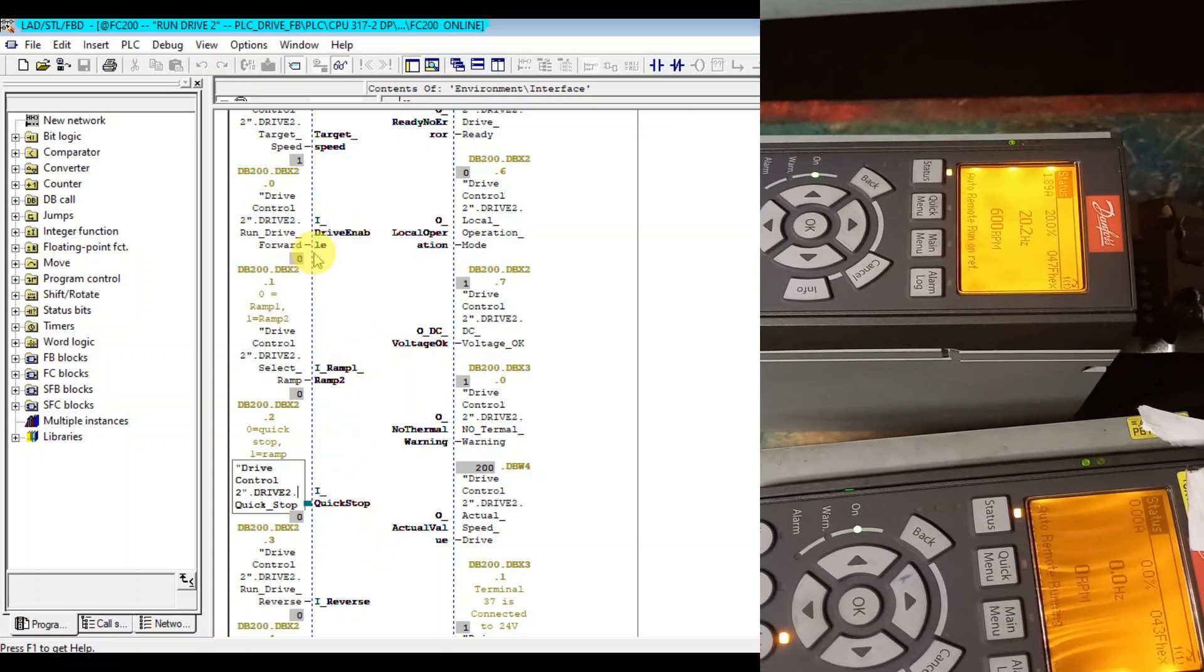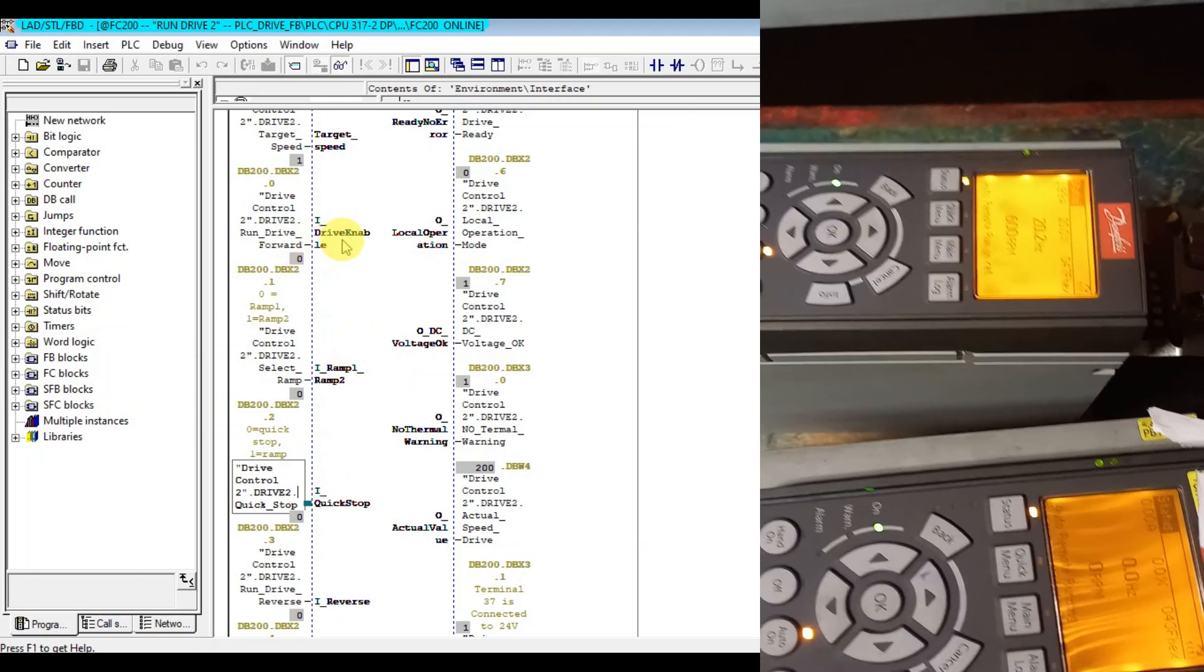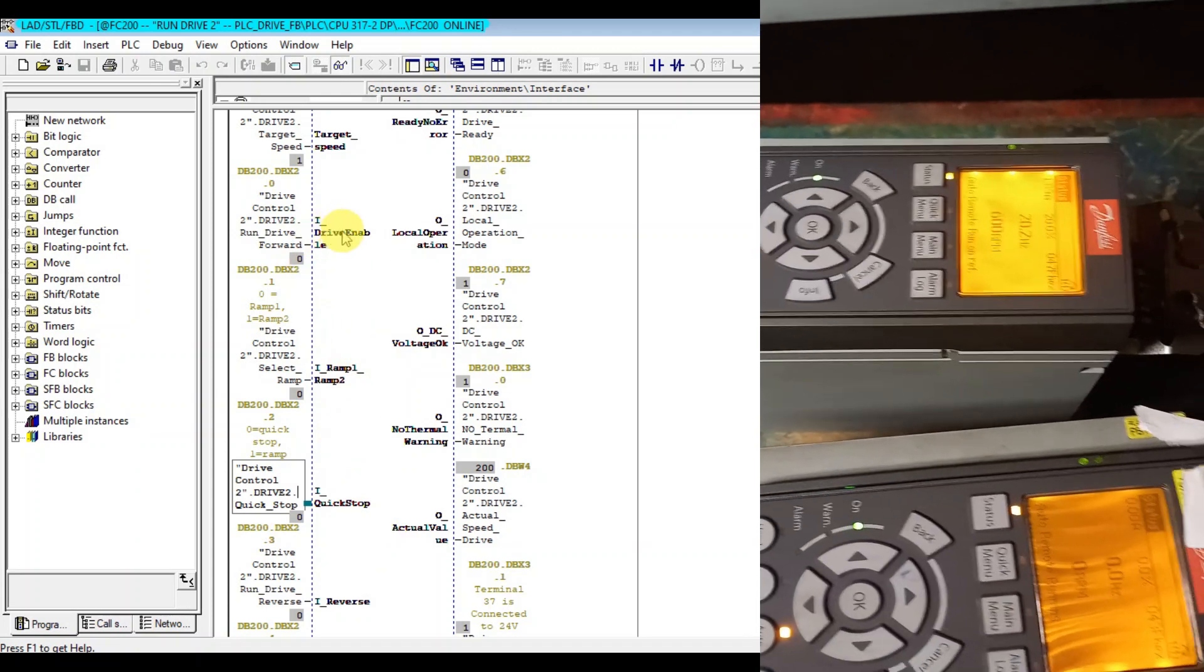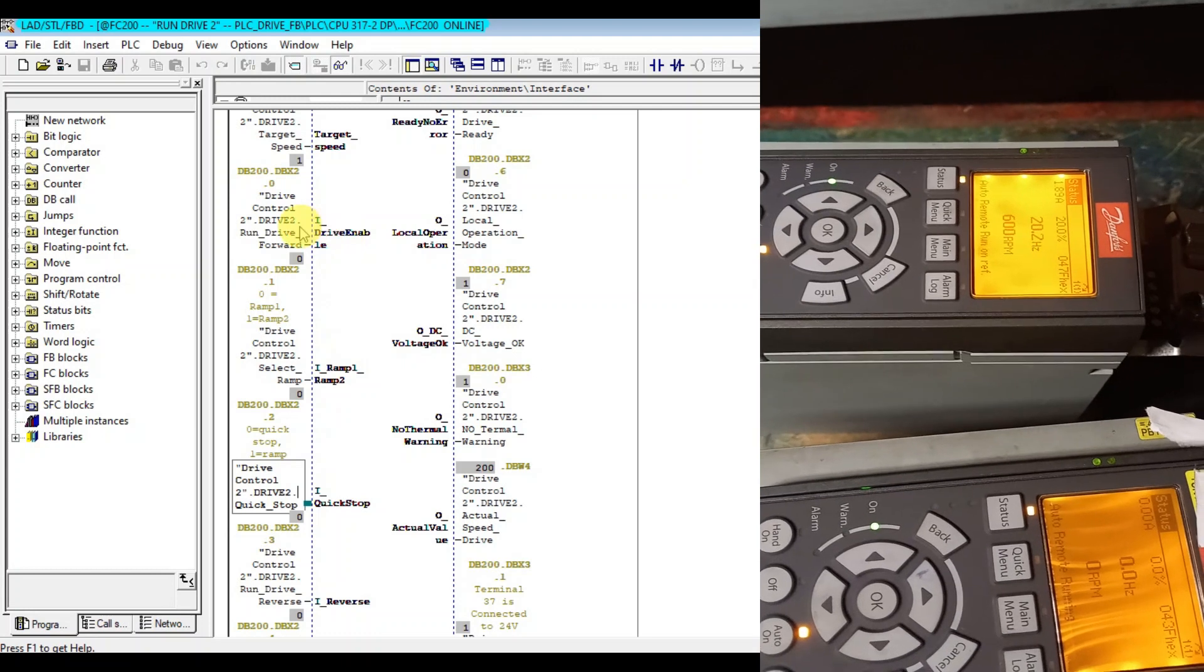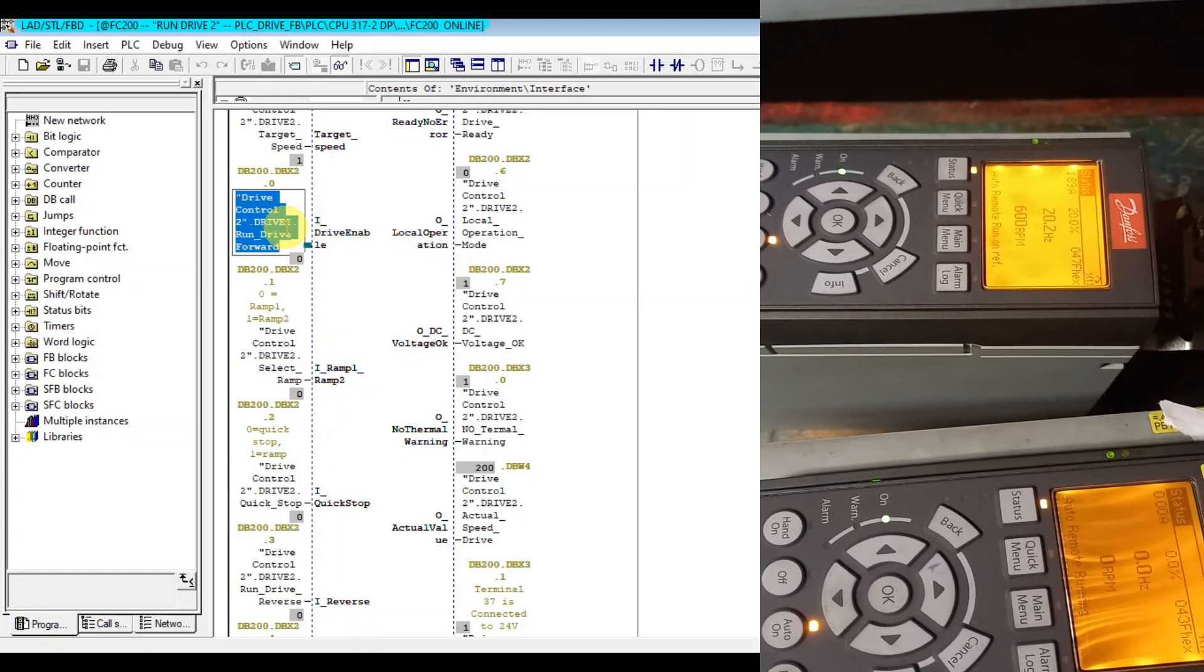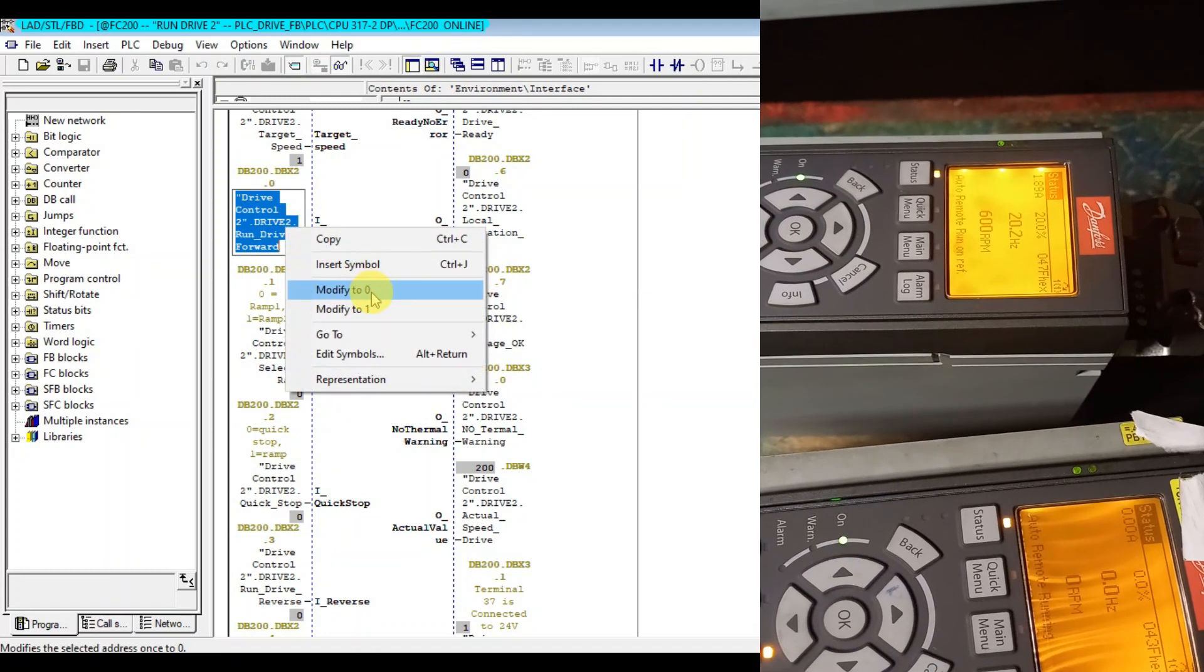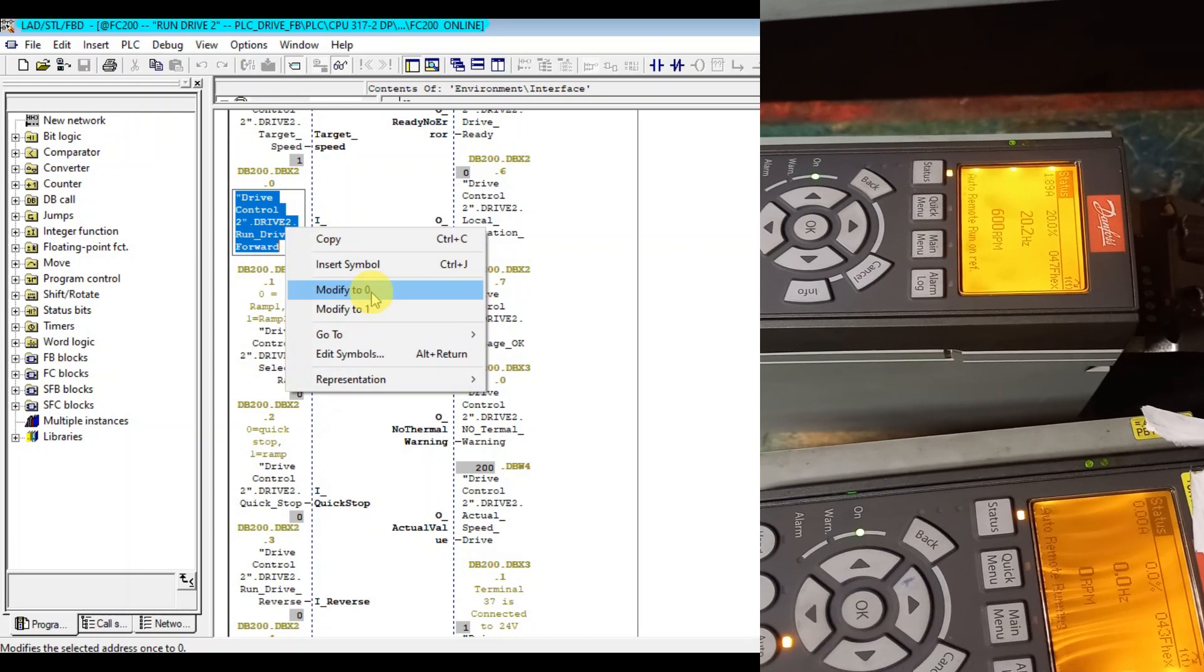When I release the quick stop it runs again. We can also stop by deactivating drive enable or run forward. So when I release this one, drive is now stopped.